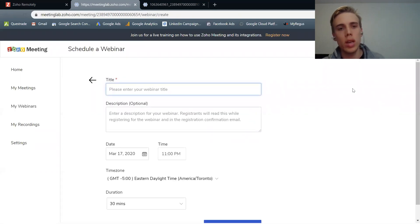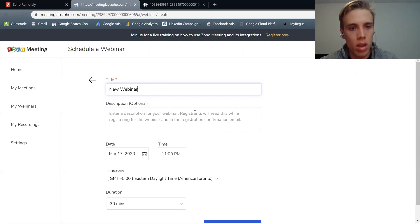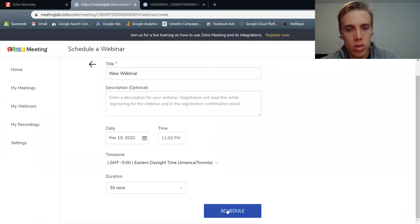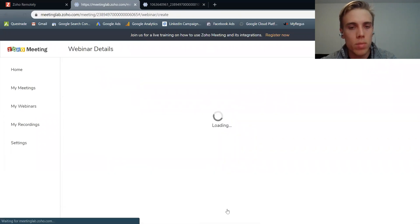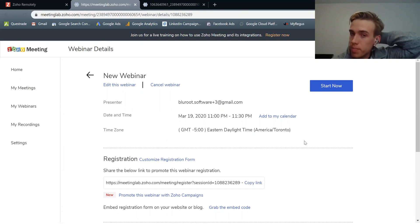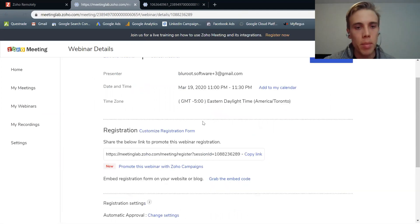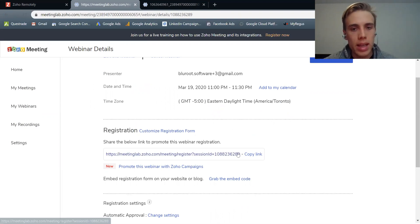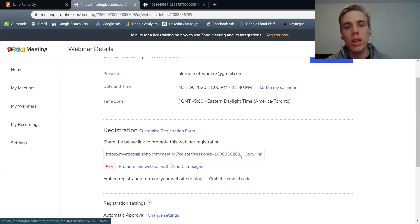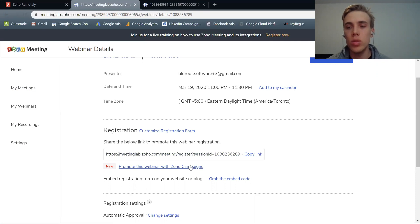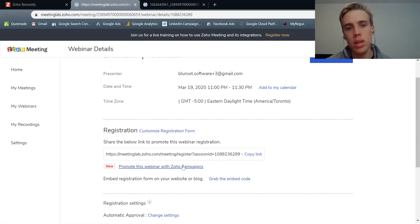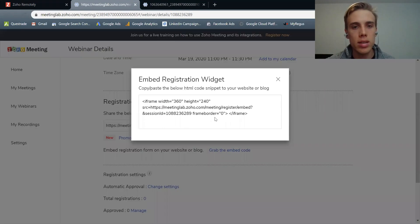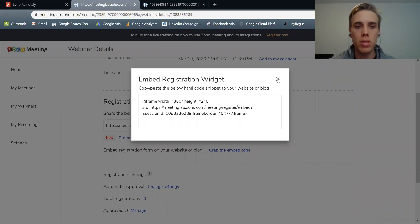So just to quickly show you, I can schedule a webinar and call this a new webinar. It'll be in two days at 11 p.m. And so what that allows me to do is I can see this webinar very easily. But then what I talked about, the way you can market it is unique. So registration, I can send this to people to actually sign up for it. But then also I have other options. For example, I could use Zoho campaigns, which is Zoho's email marketing software to promote it. Or I could actually embed it on my website. So I could grab an embed code and I can automatically put this into my website to start promoting it.